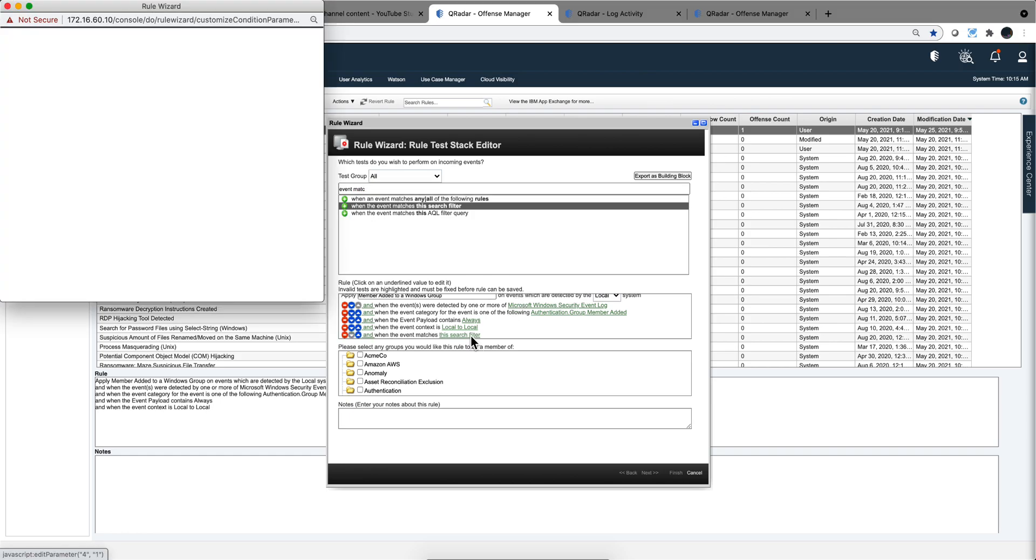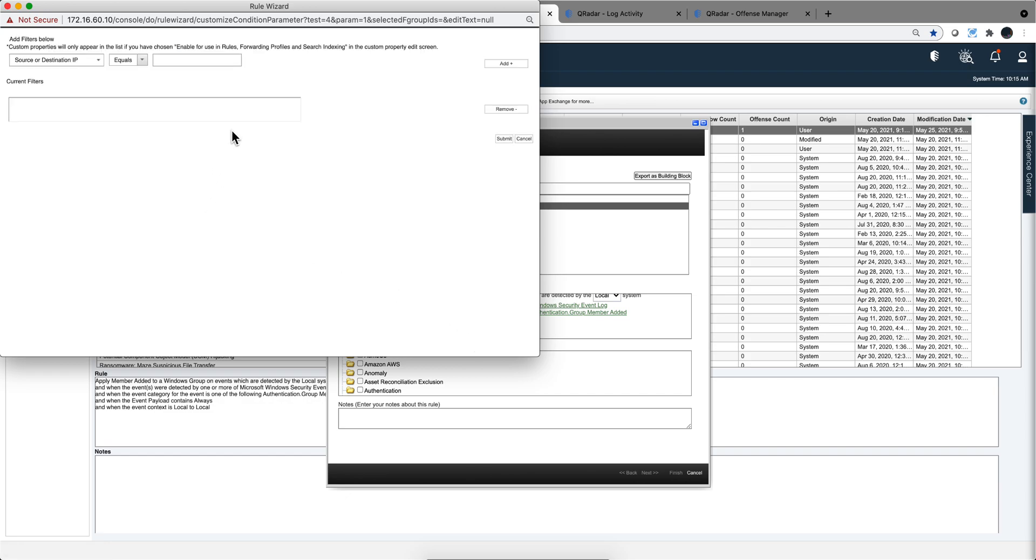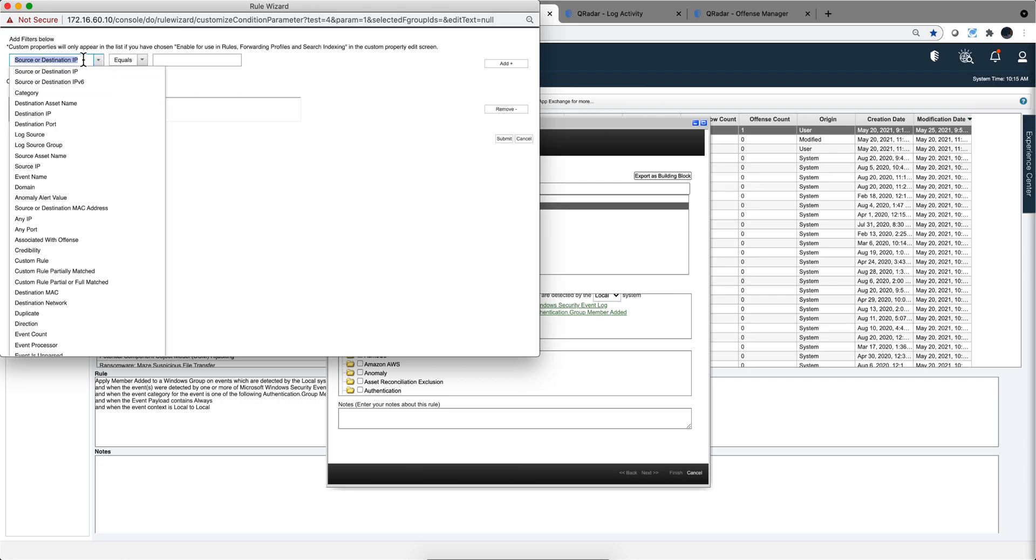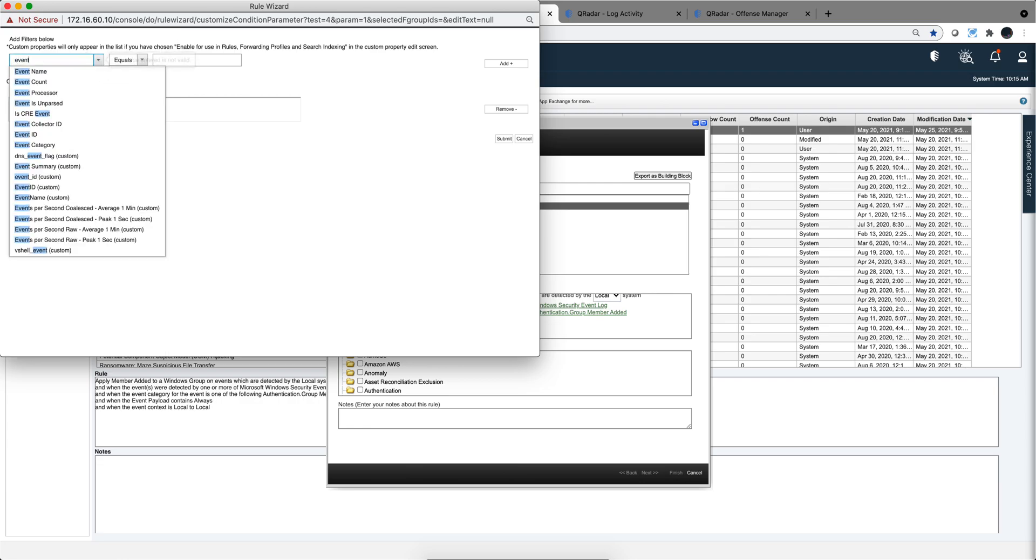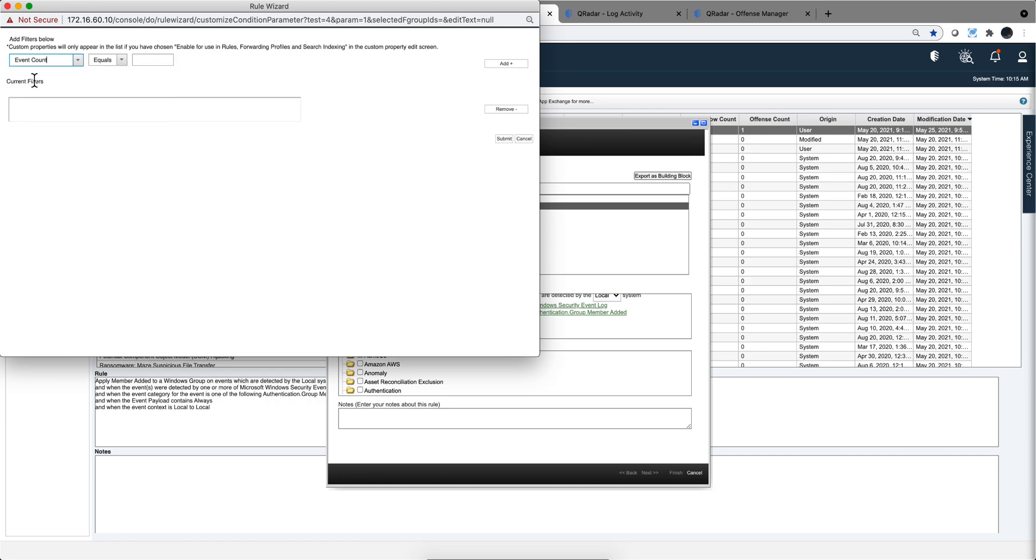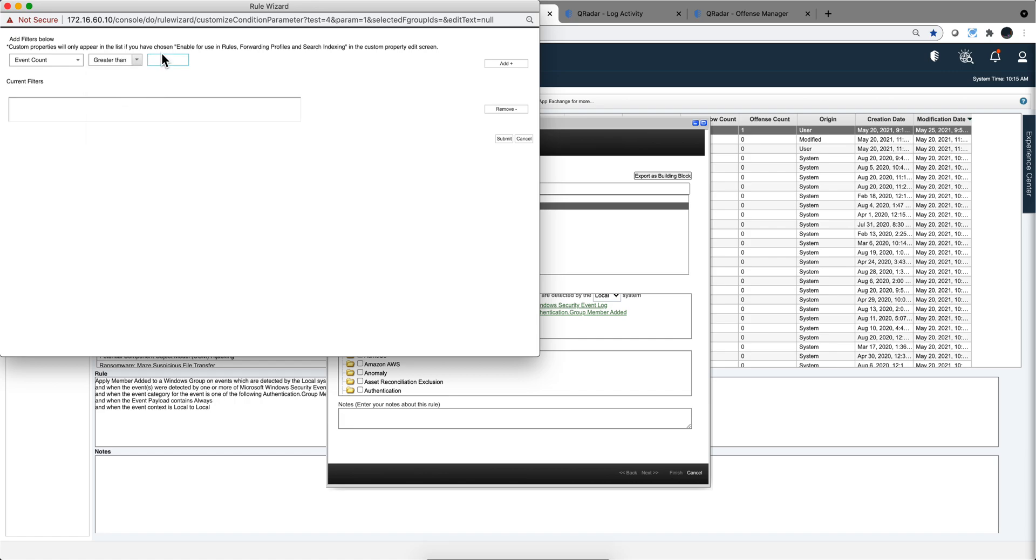What we need to select here is a particular property. Notice that source or destination IP is not going to have greater than because that doesn't make sense on an IP address. But if I select something like event count, which is a number, then I have the possibility of putting greater than 10,000 or whatever number I want to add.